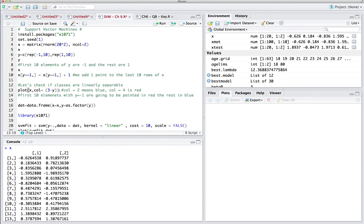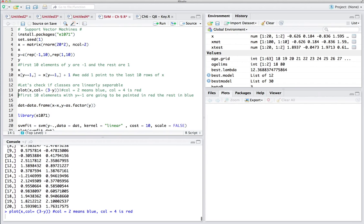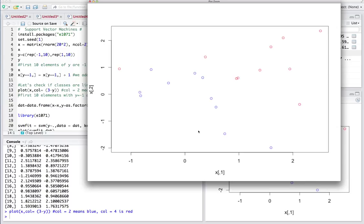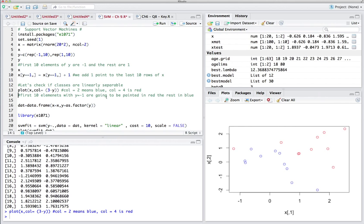Let's plot x with colors based on y. When y was -1, it uses color 4 which is red; when y has value 1 (observations 11 to 20), it uses color 2 which is blue. We have 10 blue observations and 10 red ones. Since we added 1 to the cases where y equals 1, we see a clear distinction between x1 and x2. There's clearly a line that separates them, and we want to find that line and support vectors to separate the space into two categories.